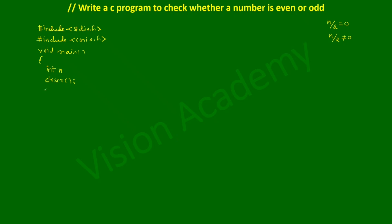Now let us ask the user to enter the number using printf statement. Here I'm going to write printf, in double quotation mark I'm going to ask the user to enter the number, end the double quotation mark, closing brace and put semicolon.